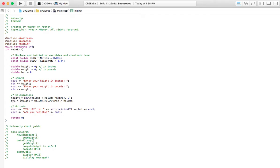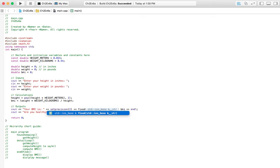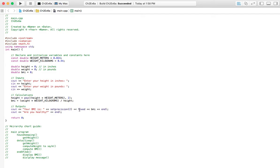Next we've got our outputs: your BMI is displayed along with a message. I've put setprecision to two because I want two decimal places, but those decimal places will only show if I also have 'fixed'. And you cannot use this unless you have #include iomanip at the top.